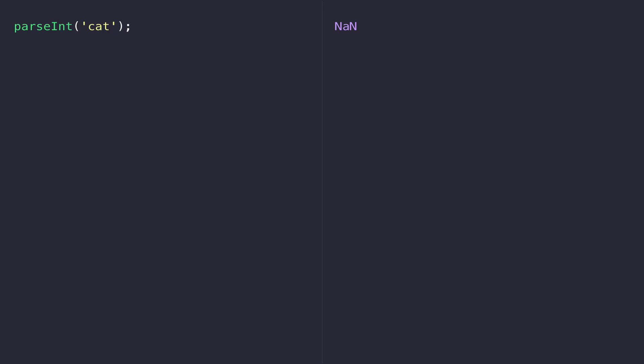When you come across a bit of badly written JavaScript on a web page sometimes you might see this, and it's basically when a bit of code on the site has tried to get some value from a string and there's not actually a number within it.